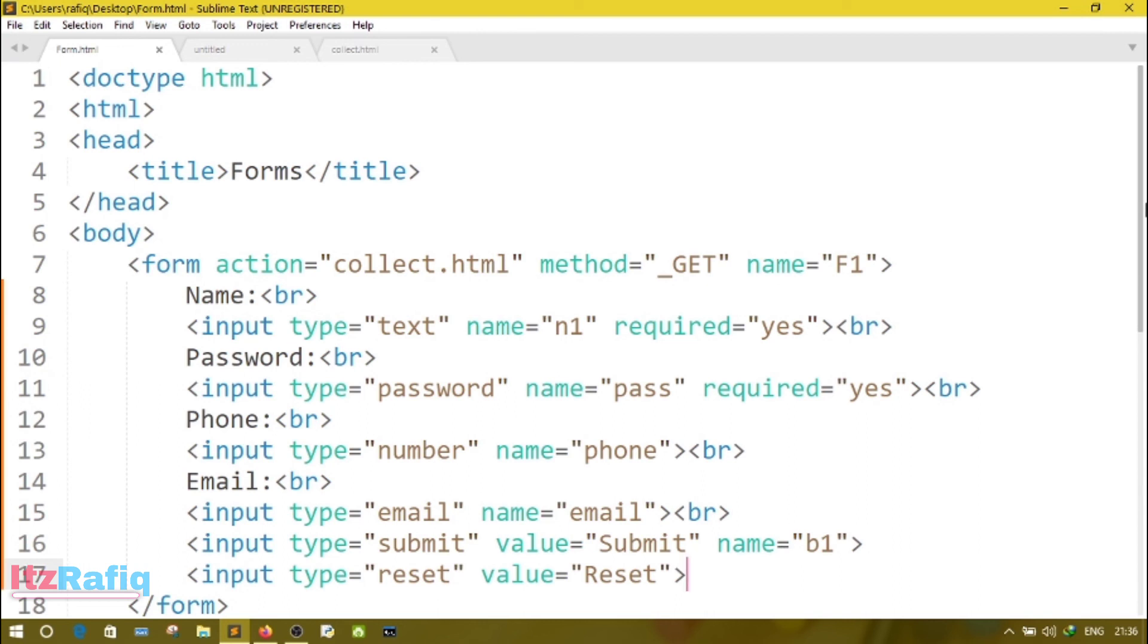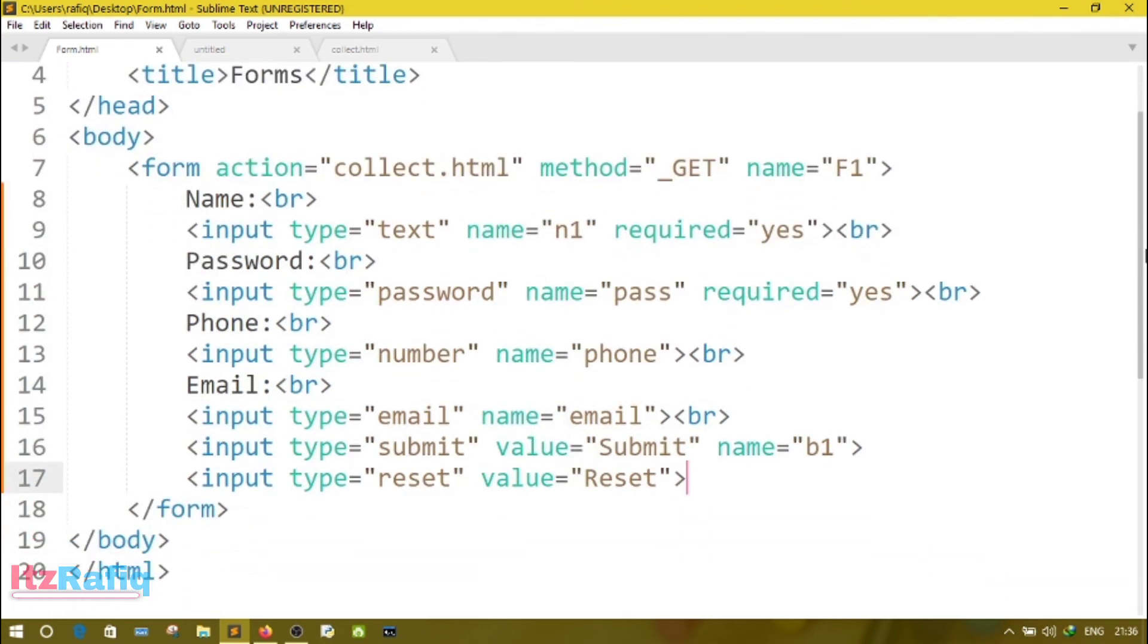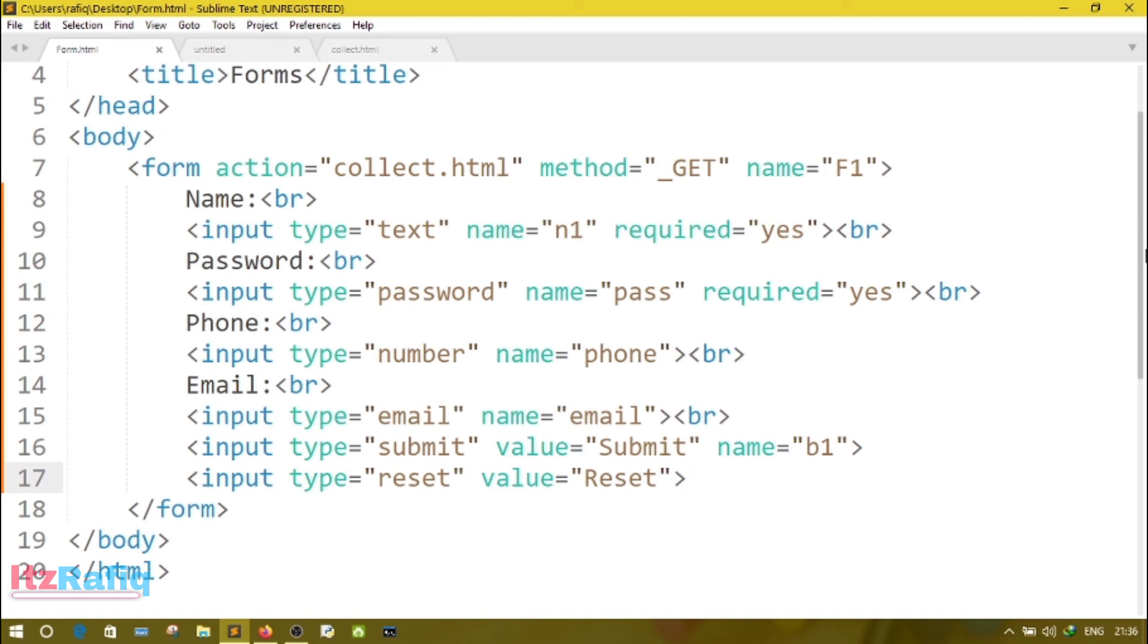For today's video, this much only. In next video, I am going to show you how you can use checkbox and radio box on your form and how you can display the information to another page. I have already showed you how to insert this information to MySQL server. I have given the video link on the description also in I button. Please check the I button. For today's video, this much only. See you in the next video. Till then, take care and bye.